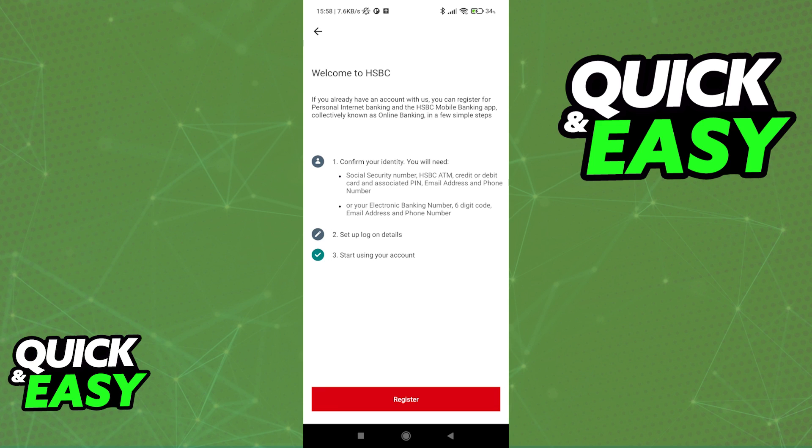Confirm the identity, you need all of these documents, and then set up the login details, and then you will be able to start using your account.